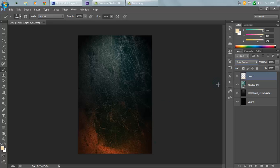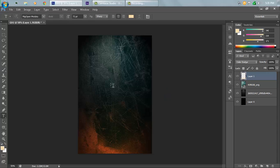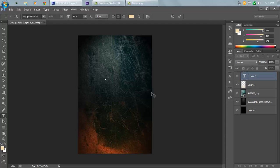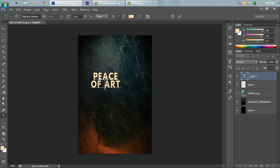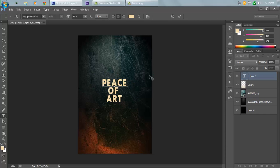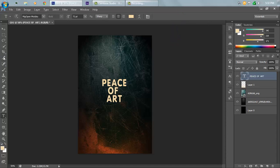Set the blending mode to Color Dodge. Then hit Shift+Alt+Ctrl+E at the same time to merge all layers. Hit T on your keyboard to bring up the Type tool and type your text — I'll keep it as 'Piece of Art'. Then centerize this layer and hit the tick mark button, then hit Ctrl+A.